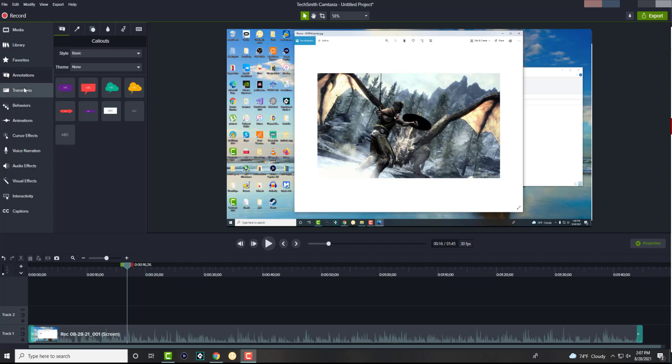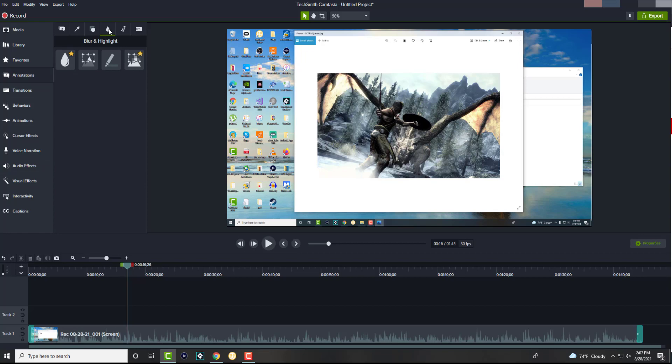So what you want to do is, there's something called annotations right here. You're probably like, well, I don't see it. It's on the top right, and there's something here called blur and highlight.